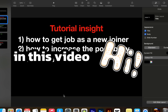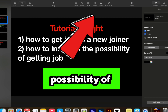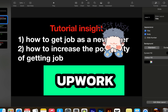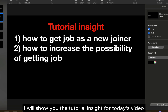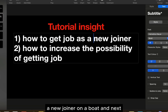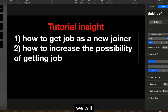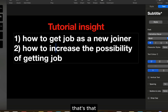Hey guys, in this video we are going to go through how to increase the possibility of getting a job on Upwork. Let's start. First I will show you the tutorial insight for today's video. First we are going to learn how to get a job as a newcomer on Upwork, and next we will learn how to increase the possibility of getting a job on Upwork.